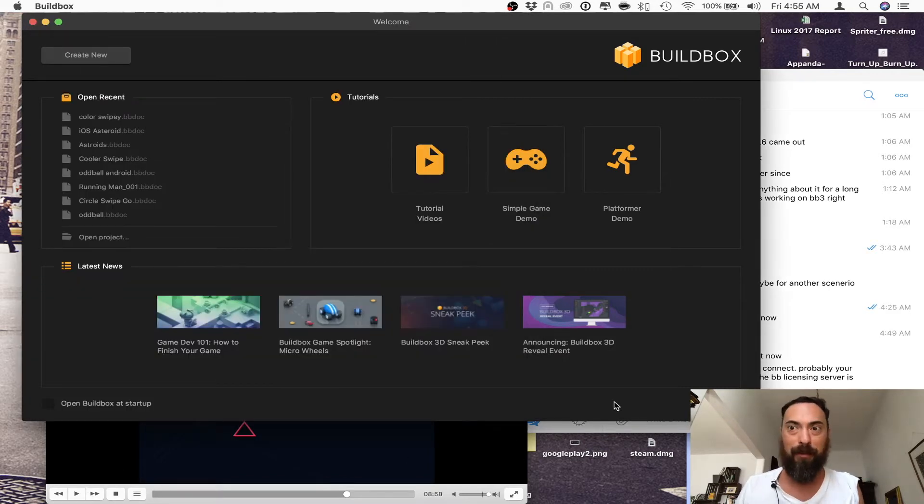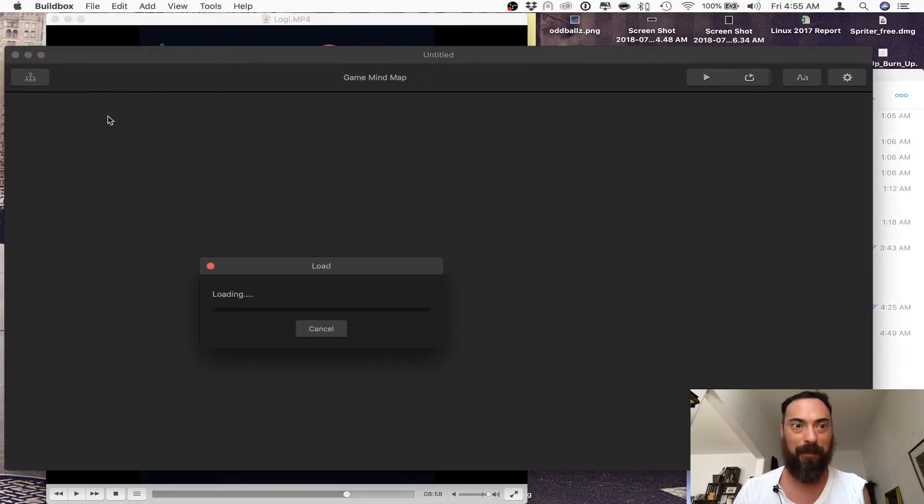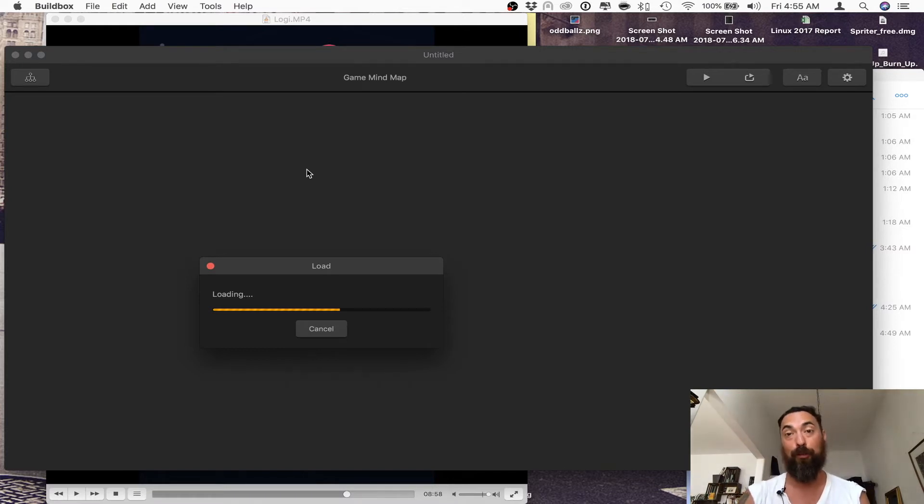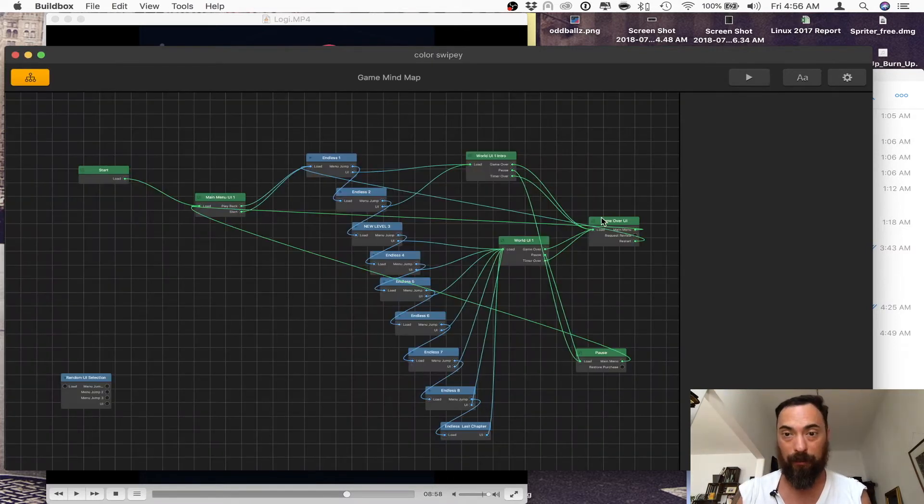How do you do this in Buildbox? It's so easy. I've got to show you right now. It's literally an event observer, and you select review.